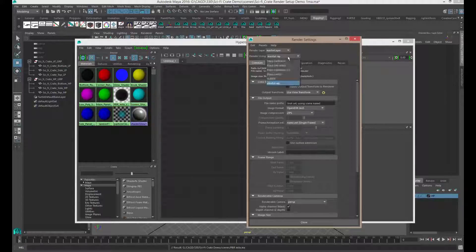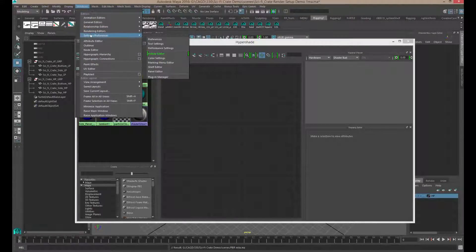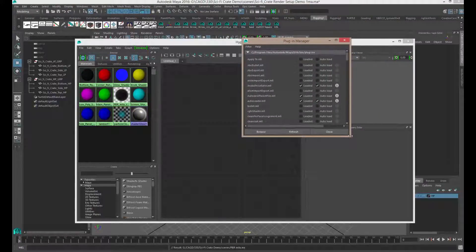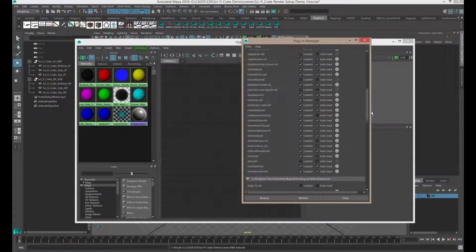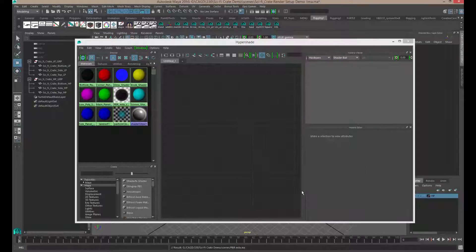If you don't see Mental Ray as a plugin, you'll need to load in the plugin. The way you do that is go to Windows > Settings and Preferences > Plugin Manager, and scroll down until you see Maya to MR dot MLL. If you don't see Mental Ray as a renderer to choose from, make sure you click Loaded on the Maya to MR entry. Then close that out.